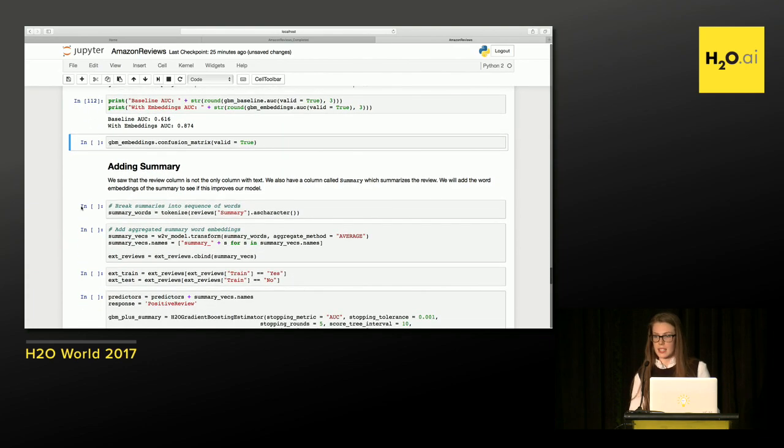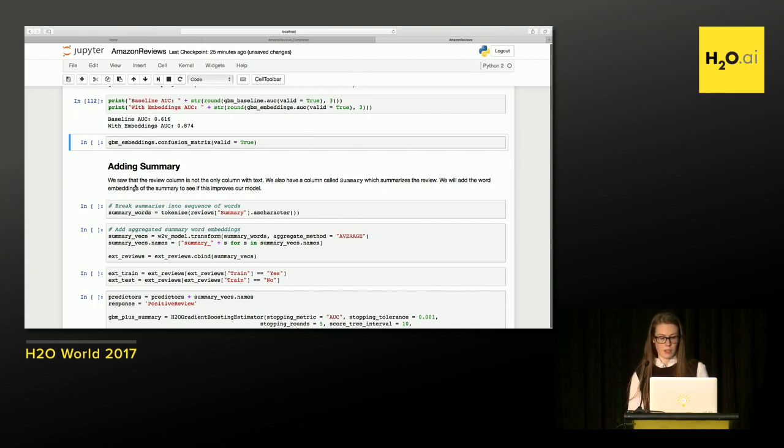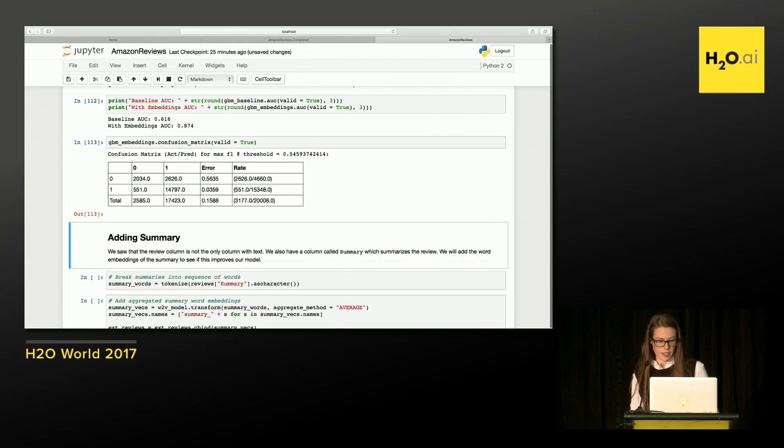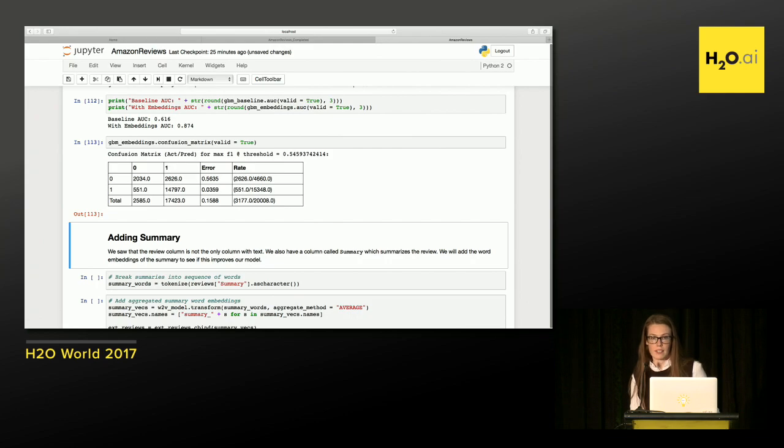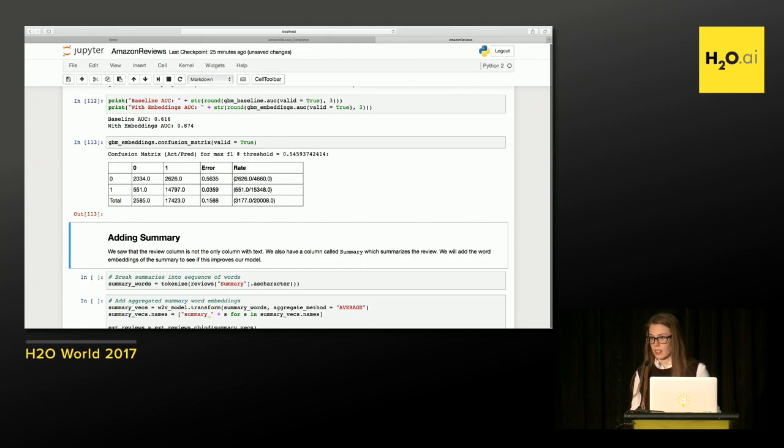So we see a pretty big jump in accuracy from 0.61 to 0.874, using the text data from the reviews. And if we take a look at the confusion matrix, we can see here that now what was once the error of about 90%, we've lowered to 56%. So it's still not great, but it's much, much better at predicting positive or non-positive reviews.